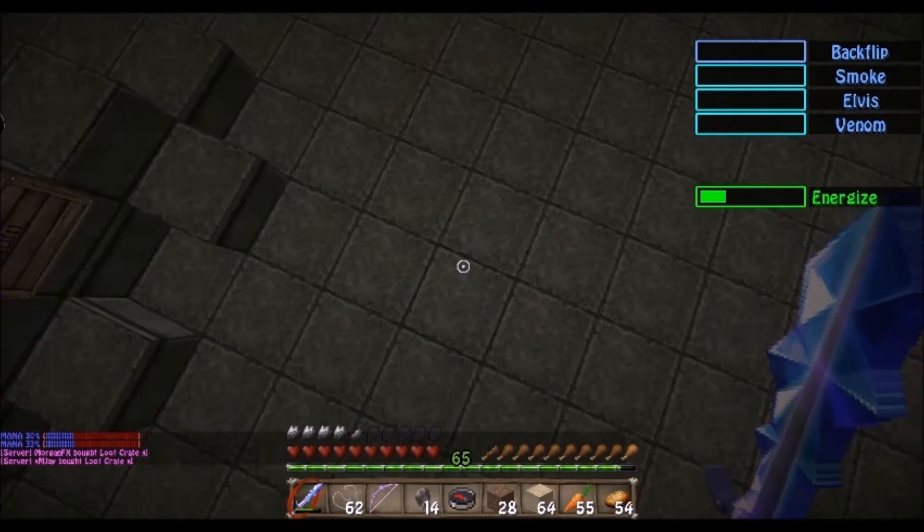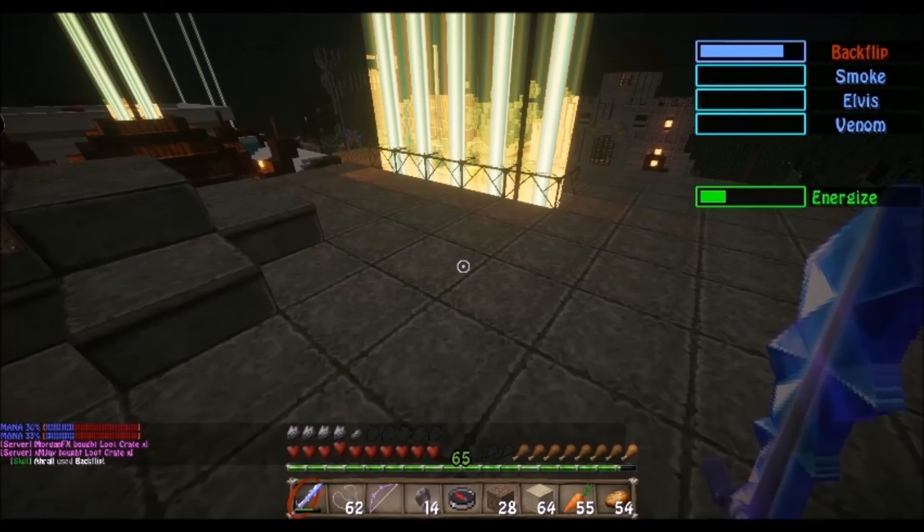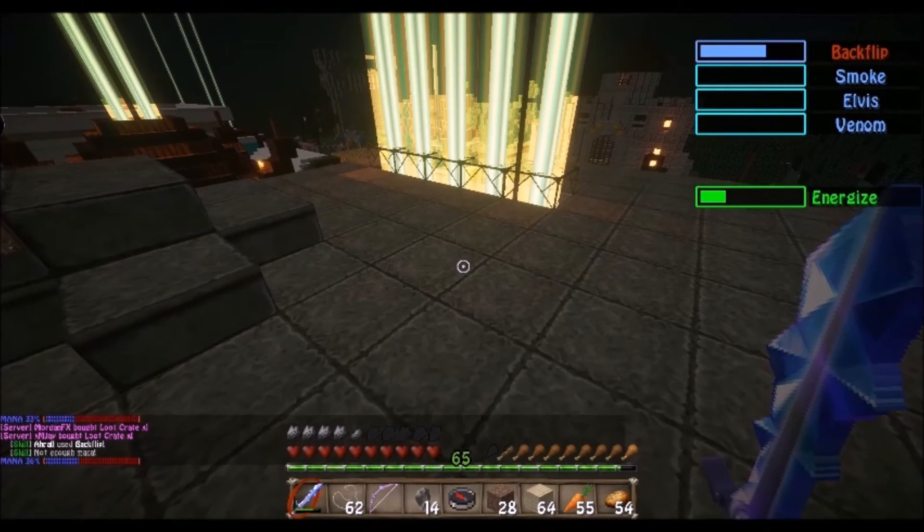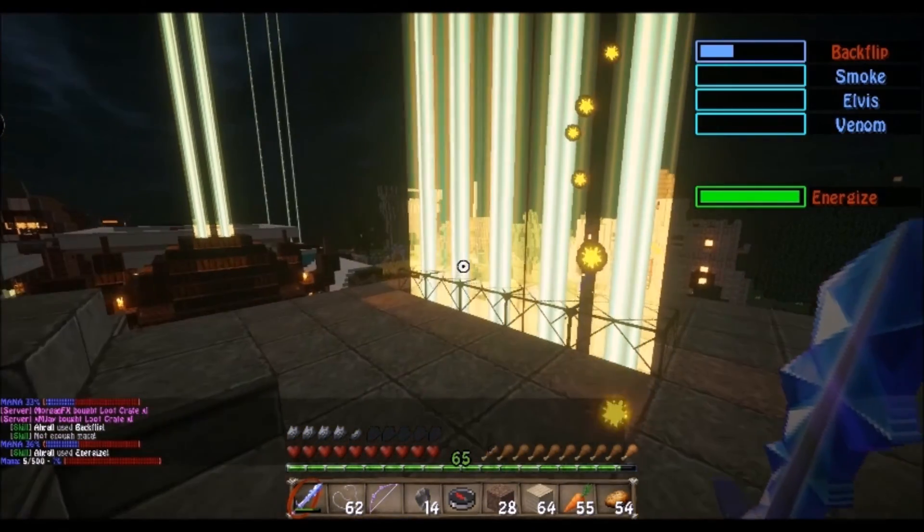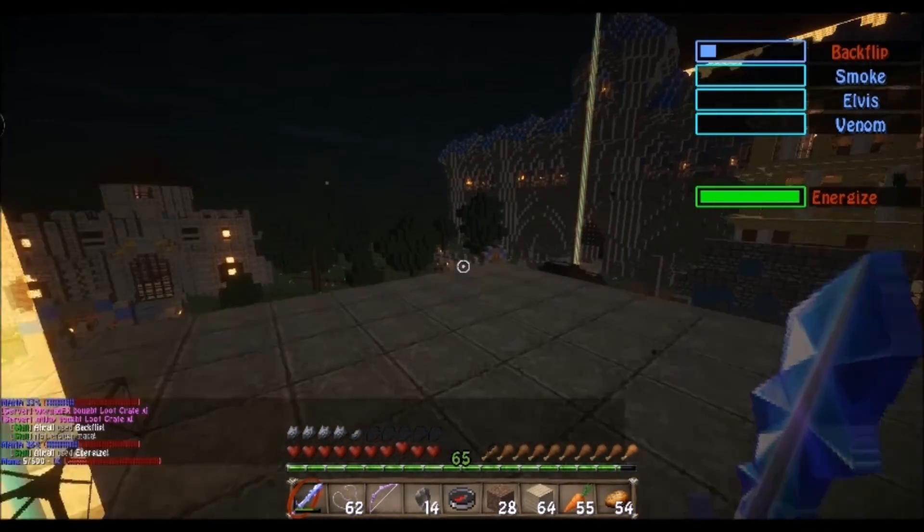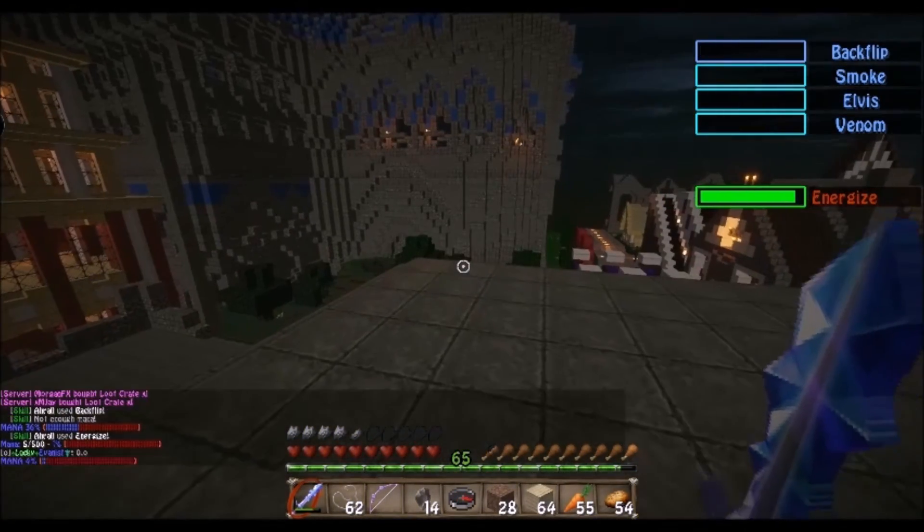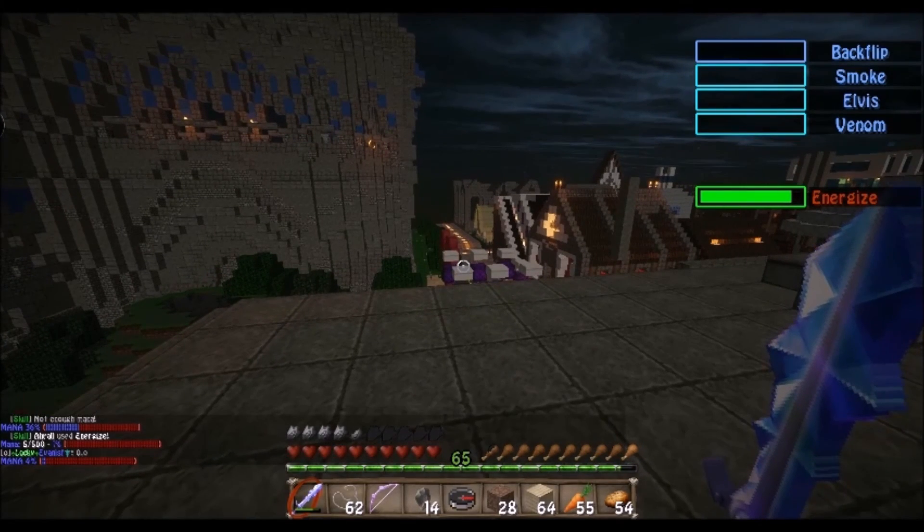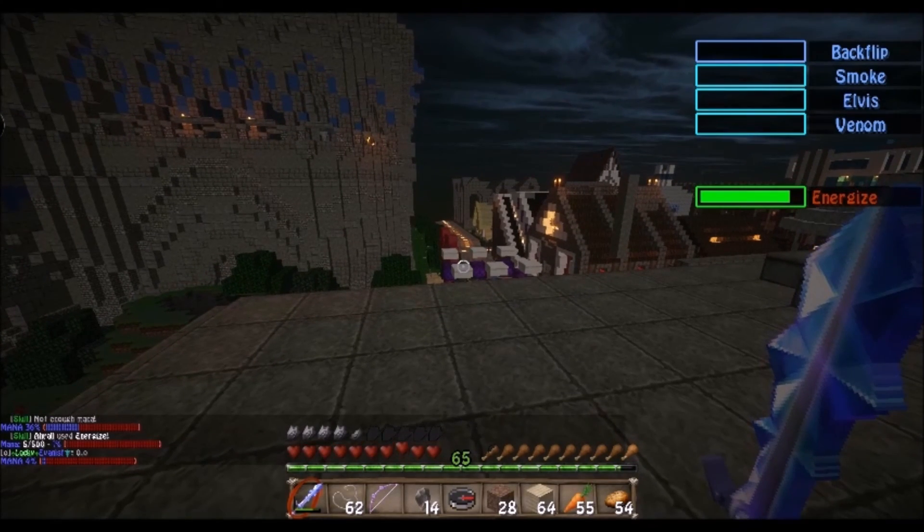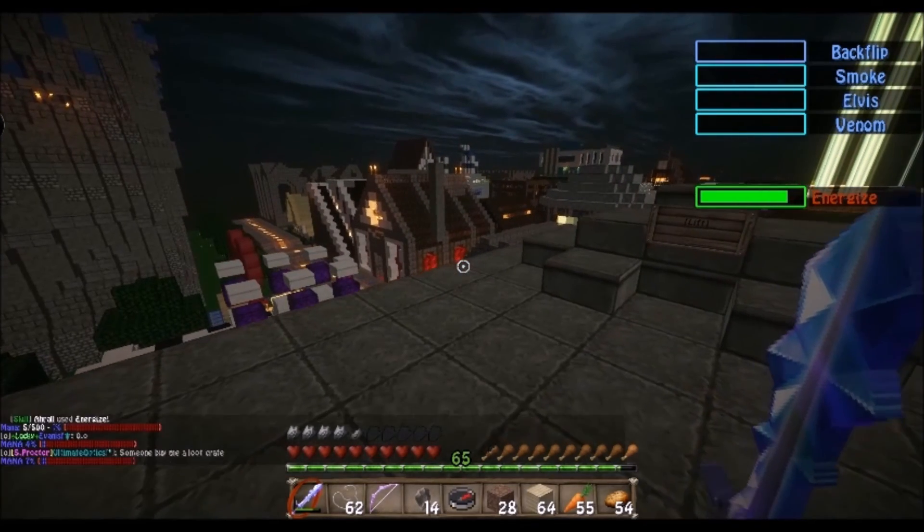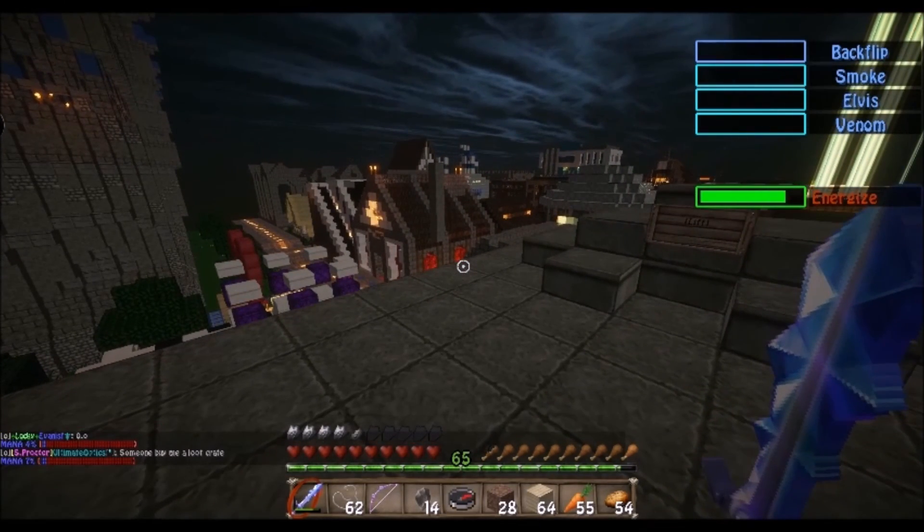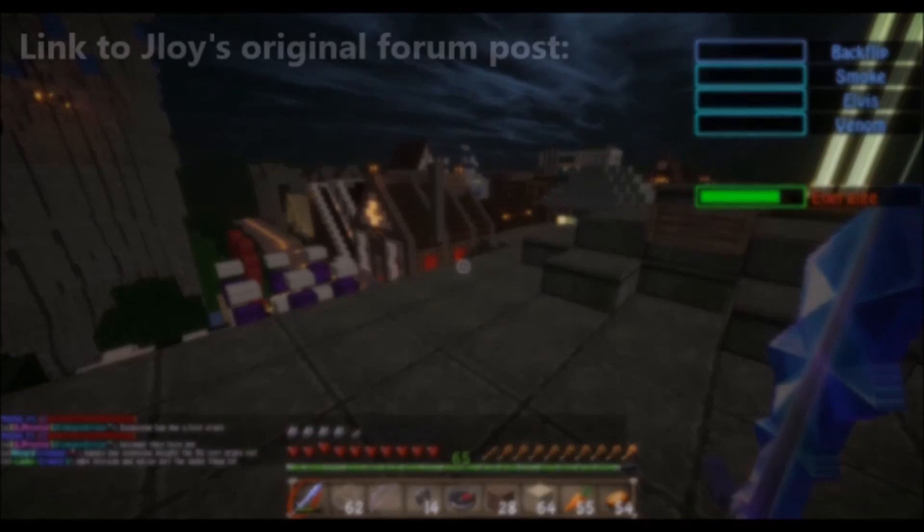And here we have a working cooldown bar. There you go. Energize is working. There's a few bugs. If I were to log out right now, the bar would actually get stuck at whatever point it's at, as you can see when I logged on right there. But all you gotta do is cast a skill when you come back in-game, and it'll start ticking away. And that's about it.